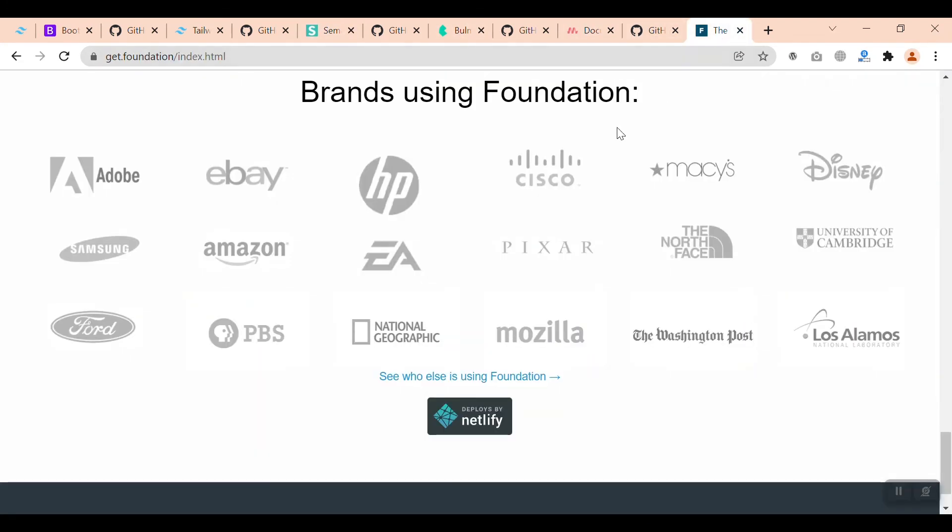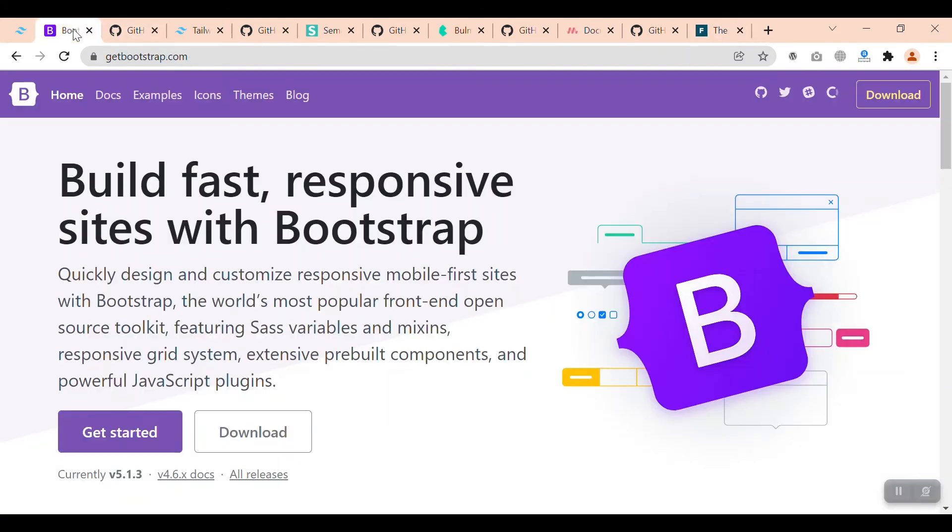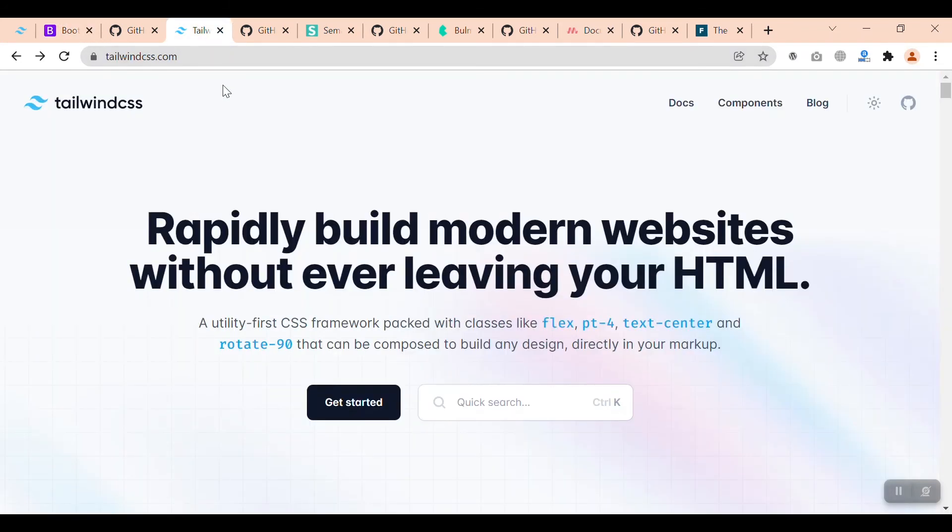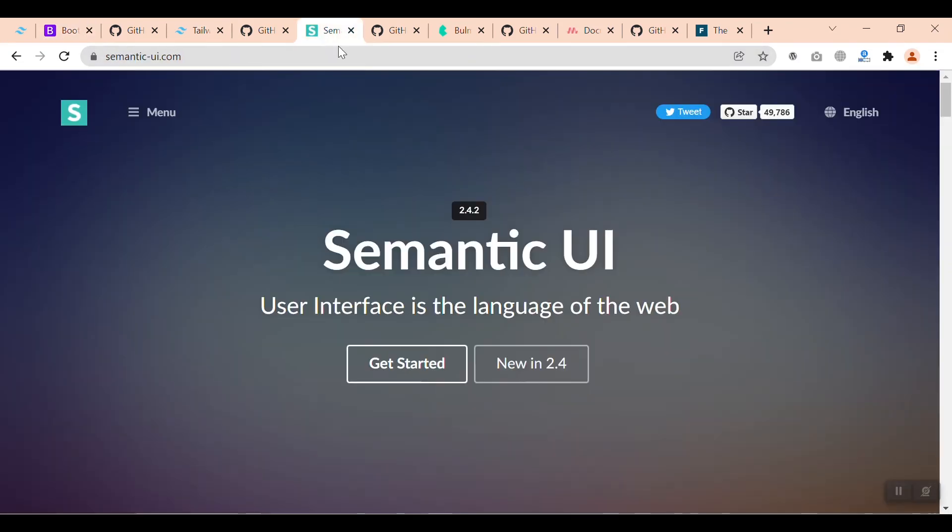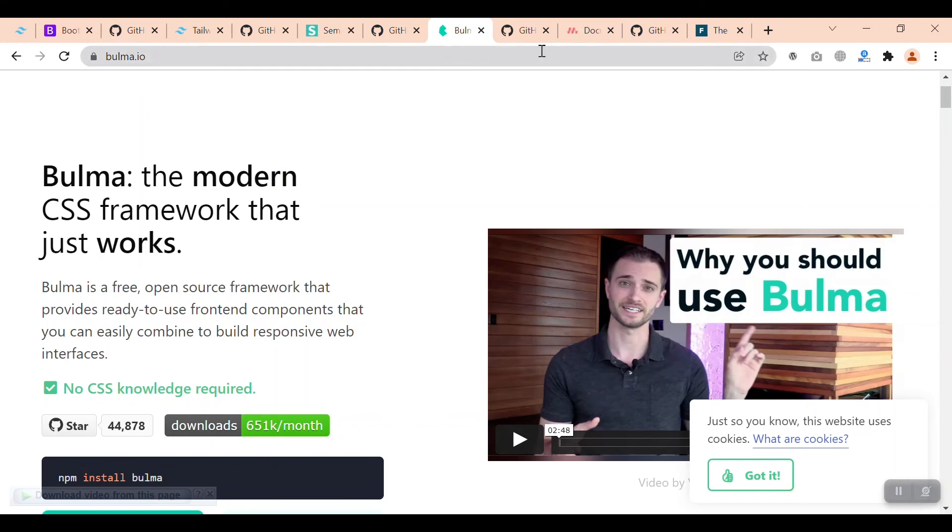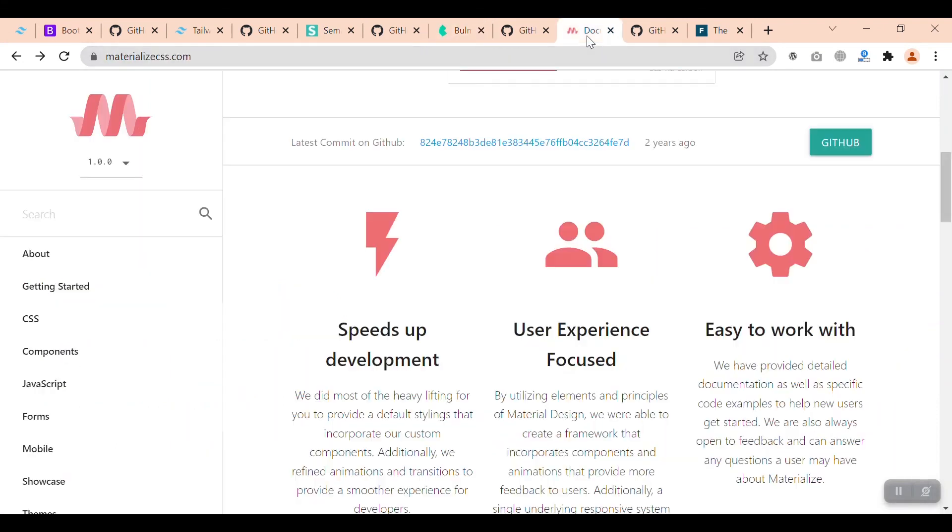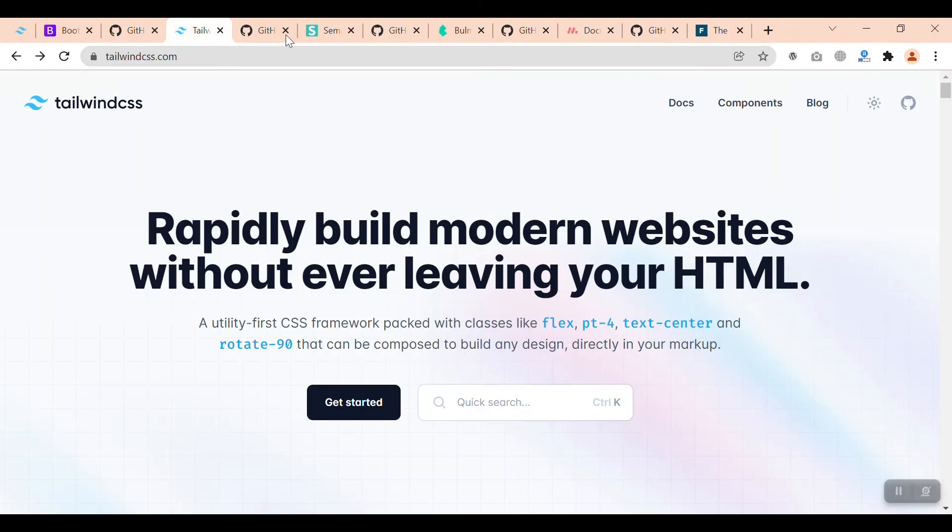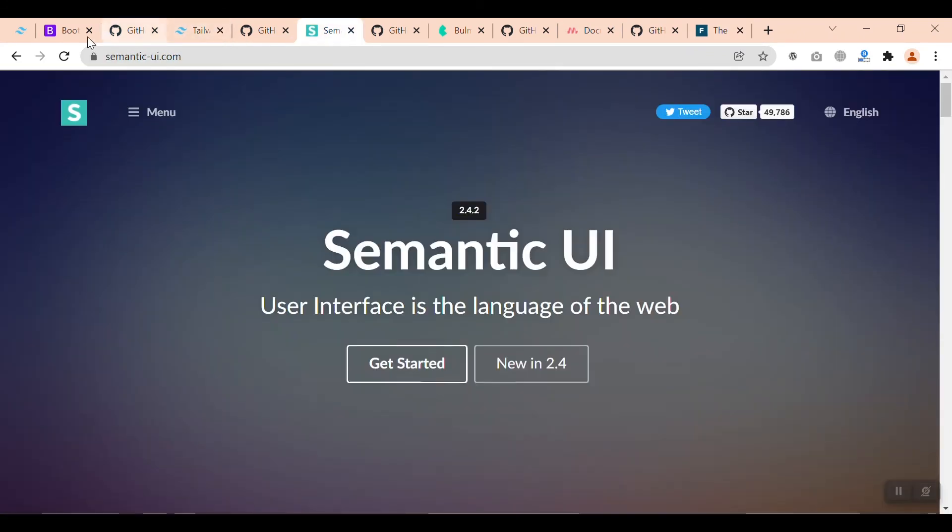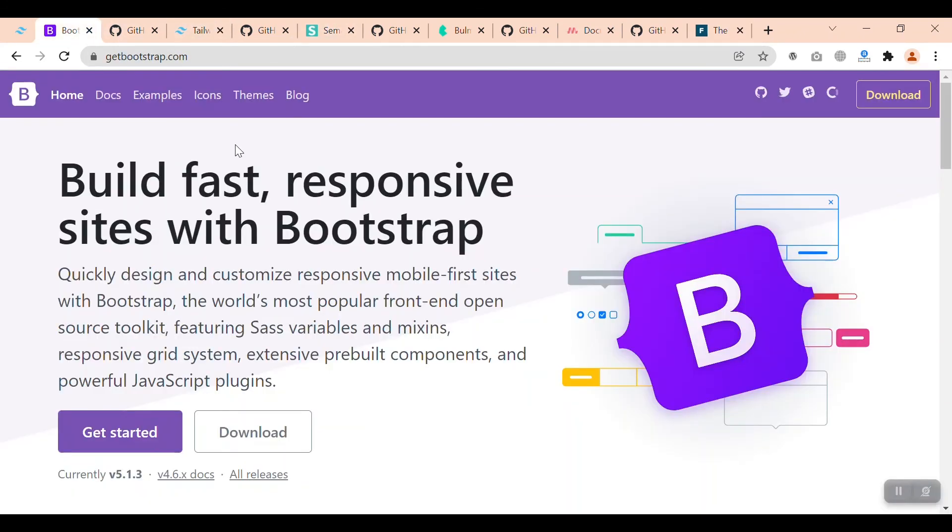According to me, Tailwind CSS gets the first position. After that, Bootstrap. After that, Semantic UI. I don't usually use Bulma, Materialize, or Foundation. I like these three: Tailwind, Semantic, and Bootstrap.